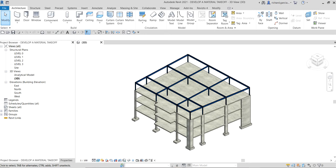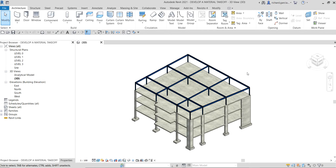This is the exercise file. The first thing we're going to do to create a tabular schedule that displays the total volume of concrete is create a material takeoff. As you can see, we're on the 3D view, so I'm going to create a schedule.